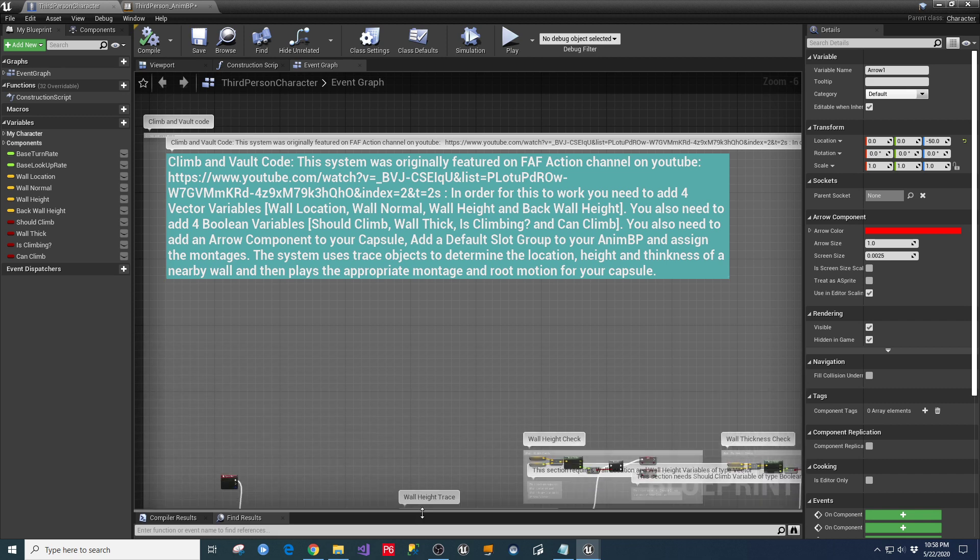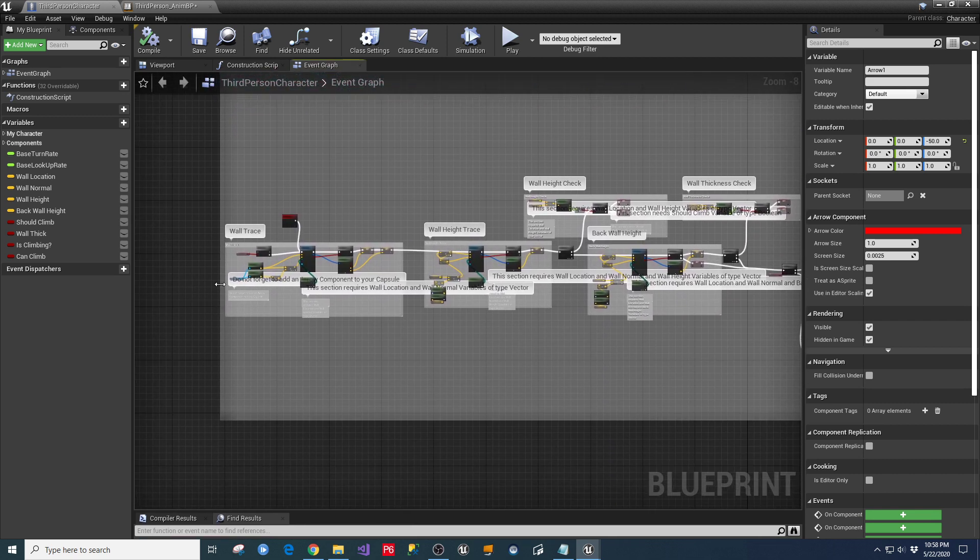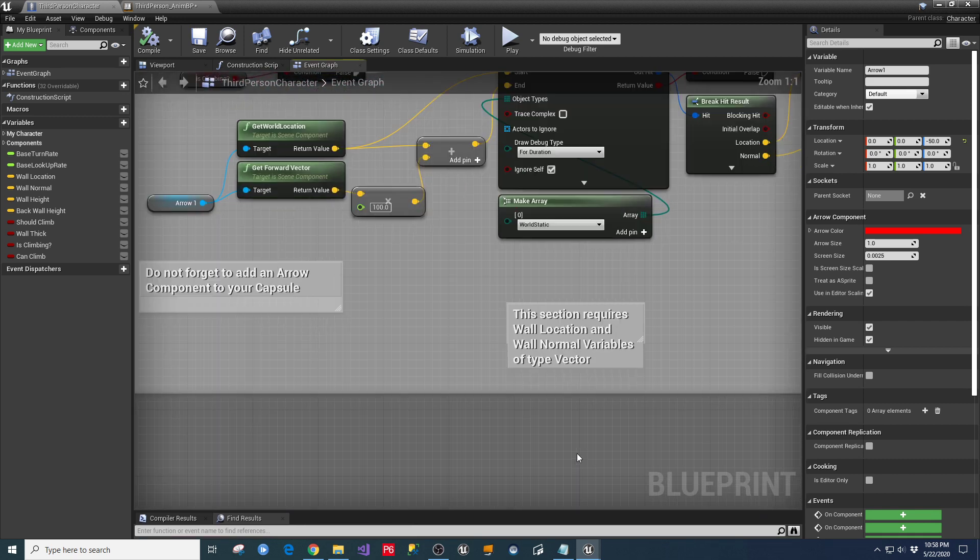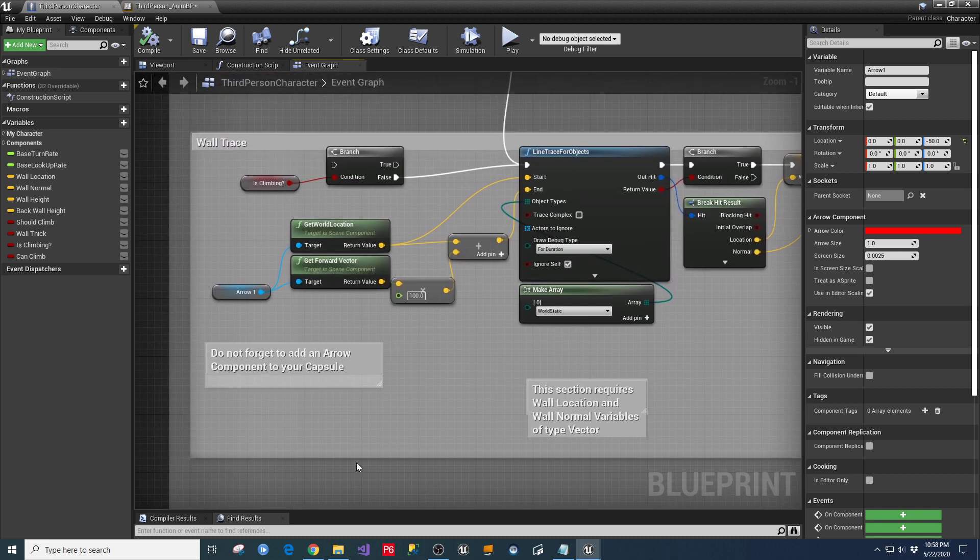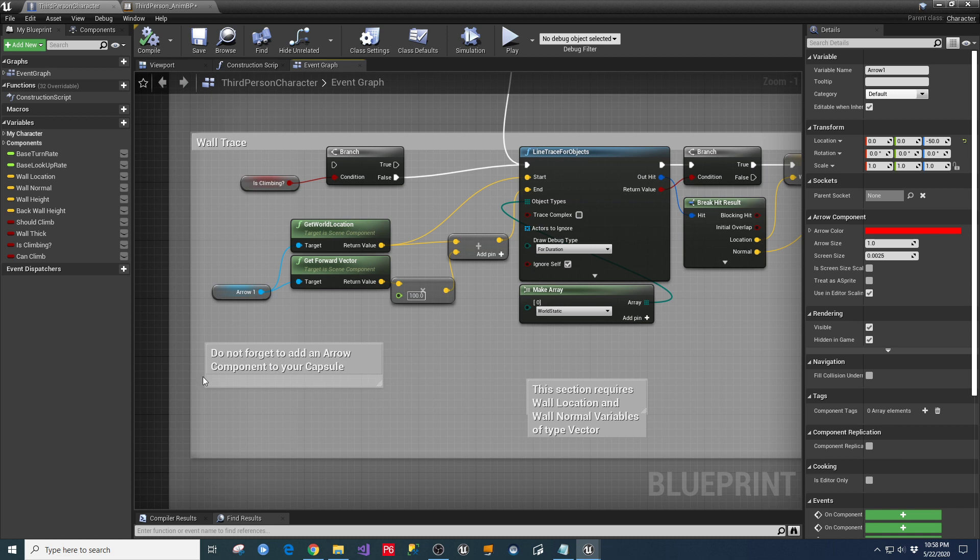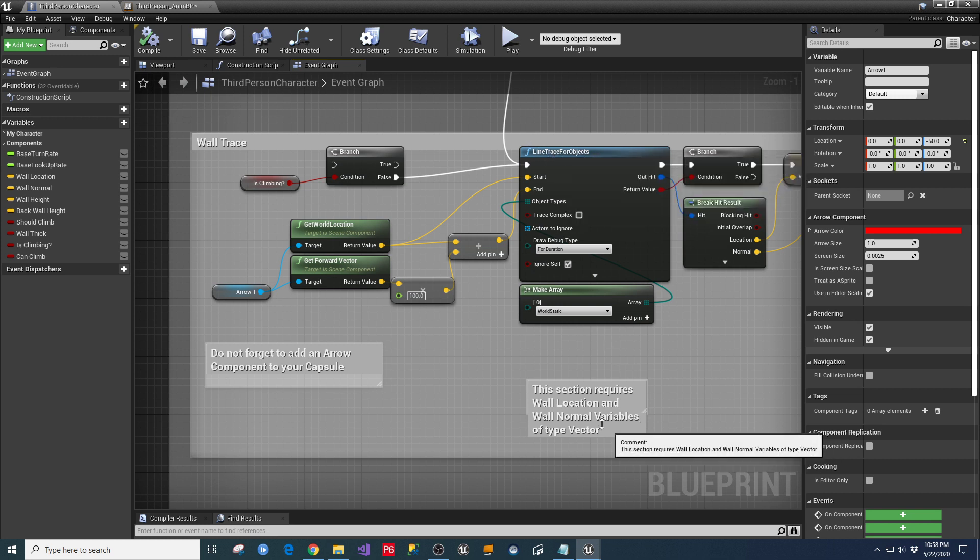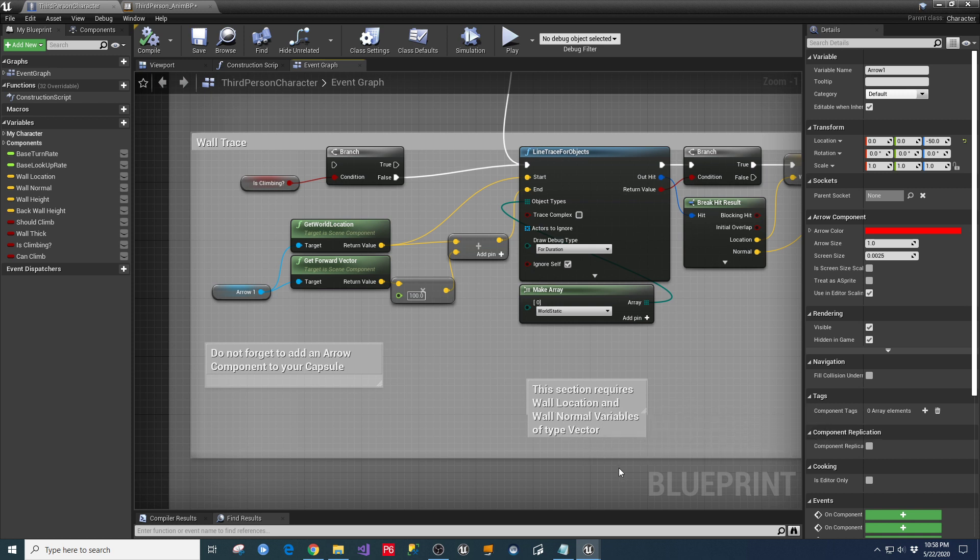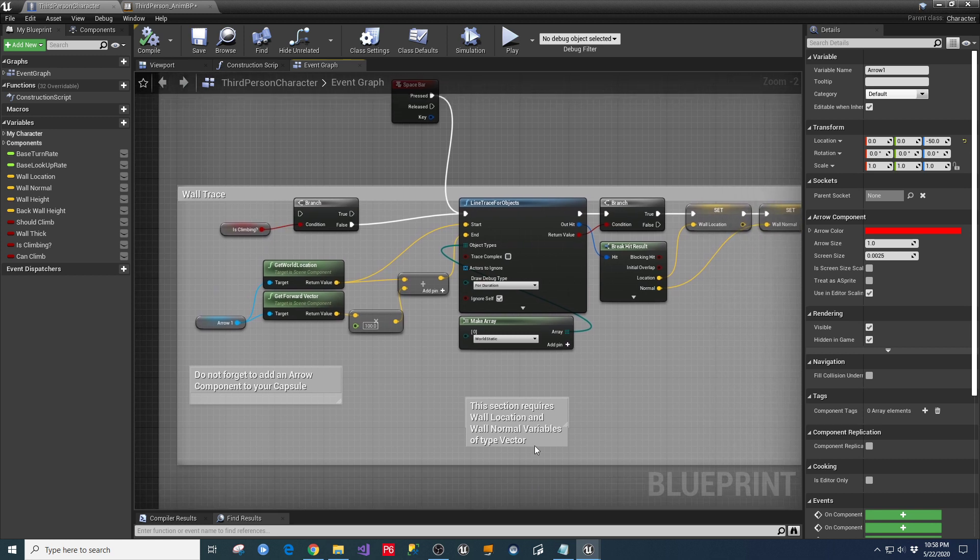in the third-person character code down here, you're going to go through. And there are spots where you're going to have to update some things. And I detailed this with some notes in here, so do not forget to add an arrow component to your capsule. The arrow is referenced right here. Again, that's looking at a spot to start the line tracing from. So this section that's covered in here in the highlight requires the wall location and wall normal variables of type vector, which I talked about earlier. And if you follow this around,